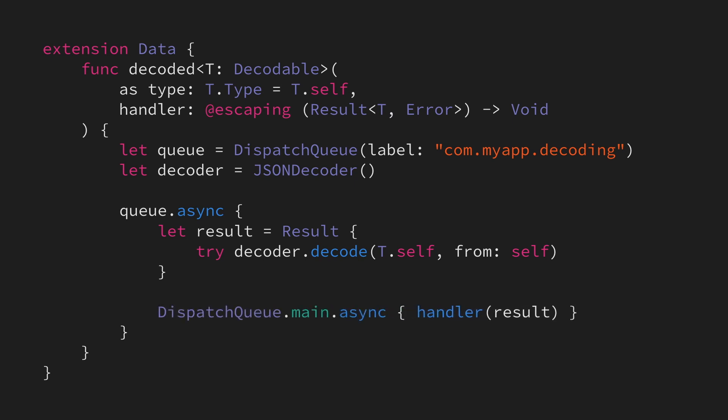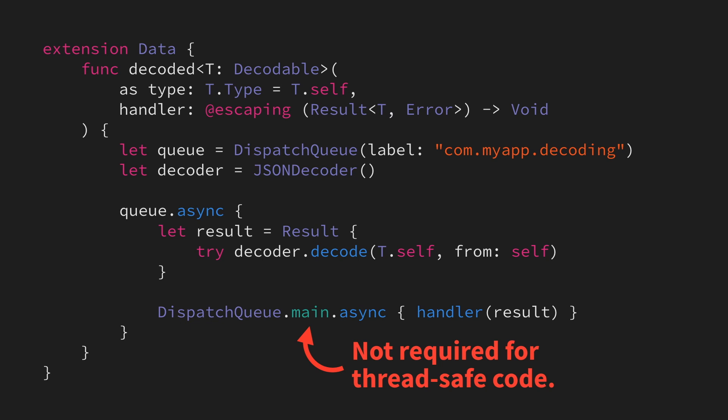Now, that's a fine solution for UI code specifically, but it might not be what we want if we're writing a series of asynchronous operations that are all chained together. After all, this jump over to the main queue is not required for thread-safe code, it's only required for UI code and other code that is not thread-safe.